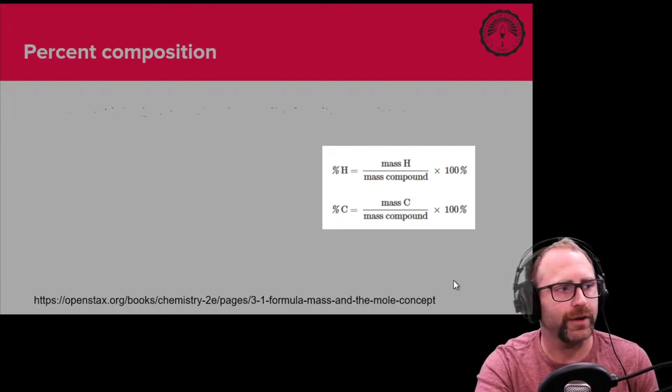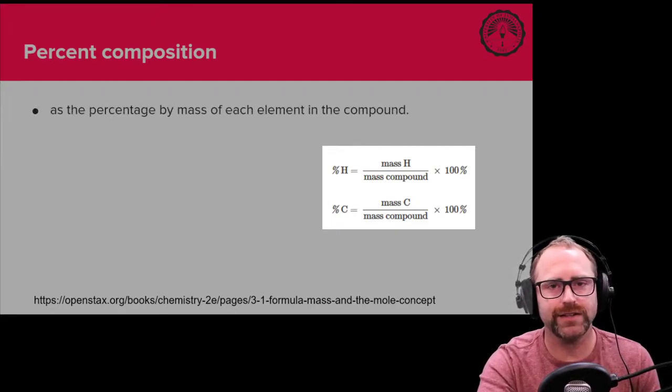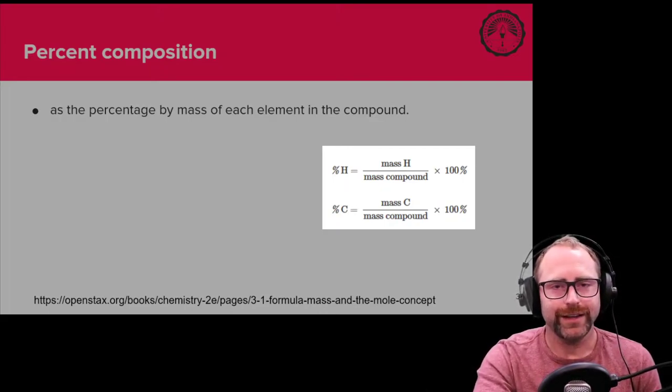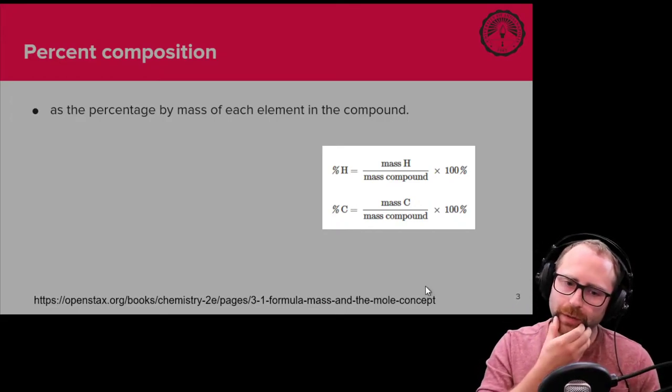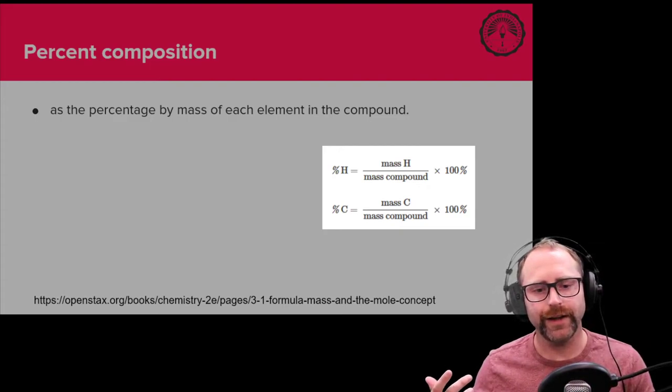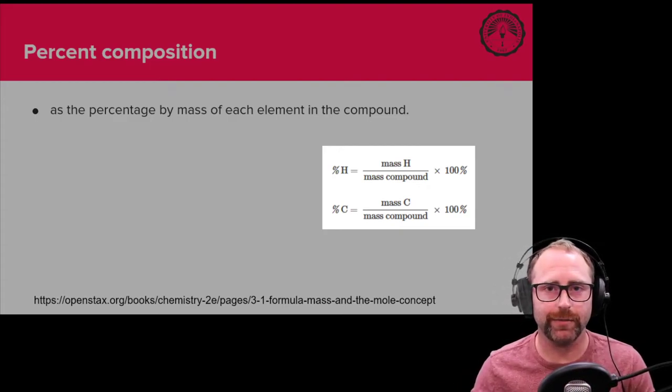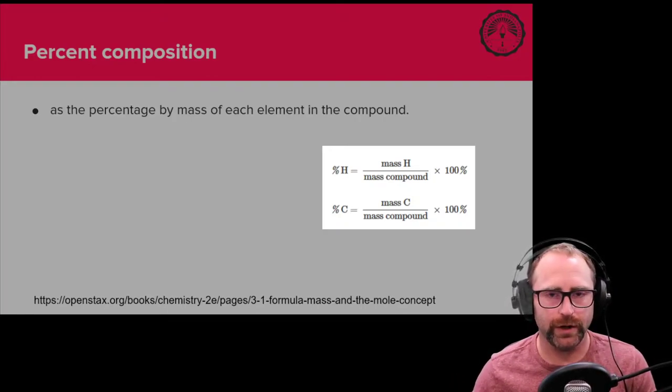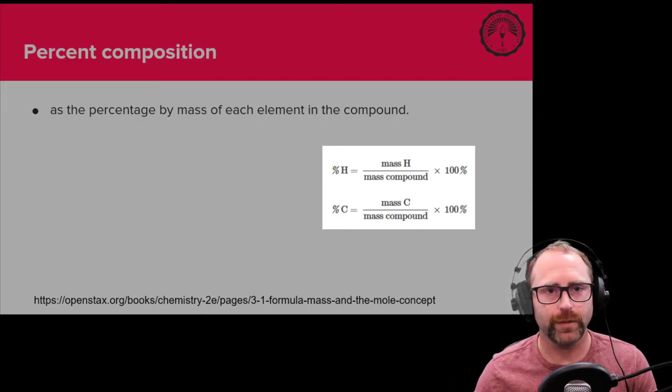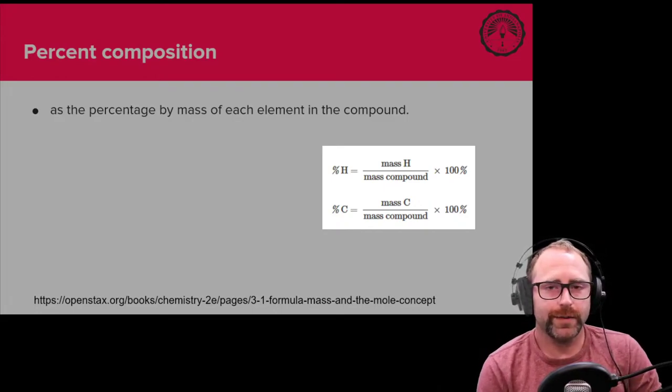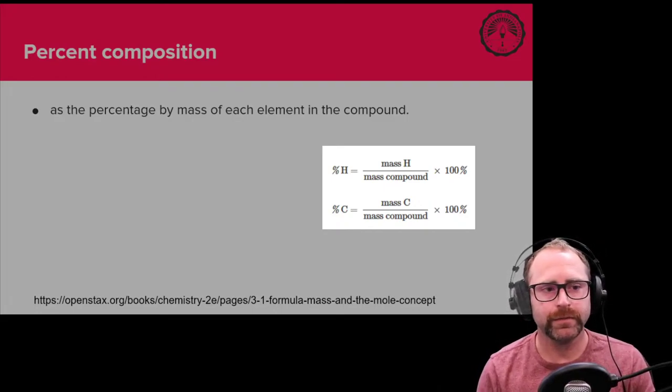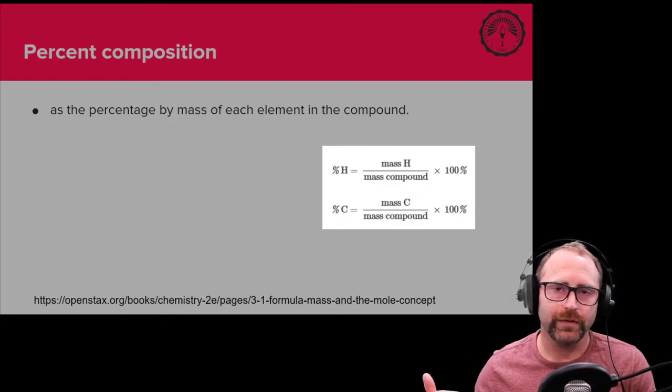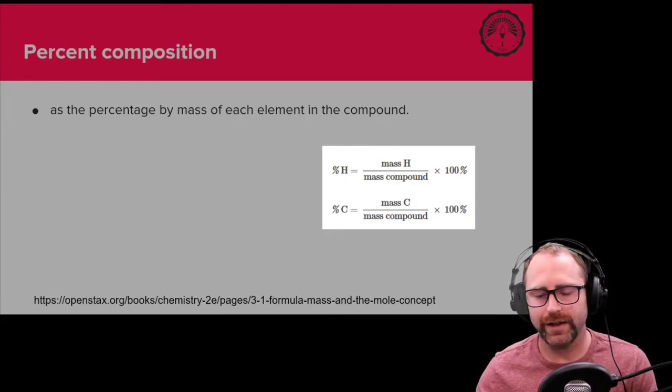The first thing that the reading goes over is percent composition. It gives you this definition of percent composition being the percentage by mass of each element in the compound. One of the ways that we are going to write what a chemical compound is to one another is the chemical formula, and most of the time that's what we're going to do as chemists.